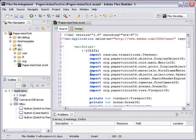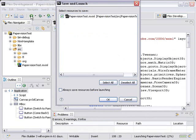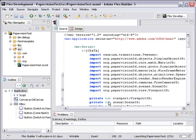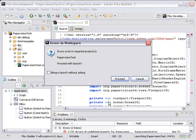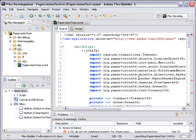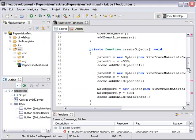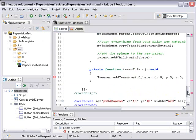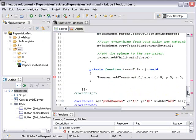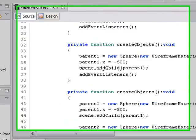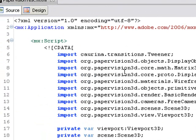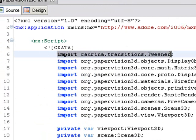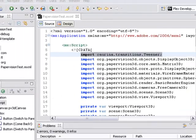Now if we run it, you're going to see that we get some errors. We have errors with the Tweener. What that is coming from is this line of code right here: import caurina.transitions.Tweener. You can find a fix for this in Google Code actually, so we're going to head back to the internet.